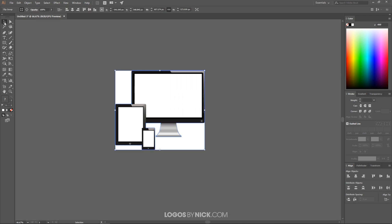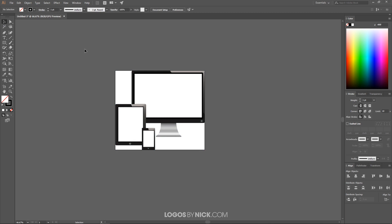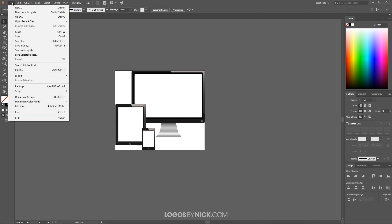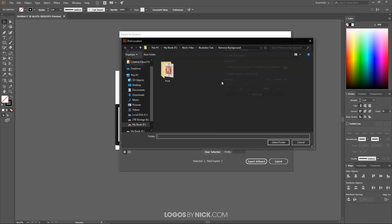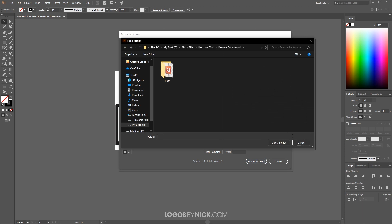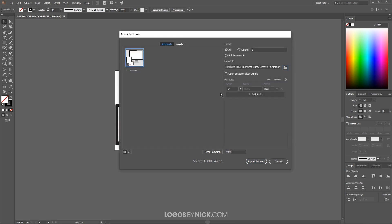Now let me go back to the select tool to get rid of that. All we have to do now is go to File, Export, and go to Export for Screens. And right here where it says Artboard Number 2, go ahead and name that whatever you want this file to be named. I'm going to name this screens and go ahead and choose your folder where you would like for it to be located. I'm just going to place it in this folder here.